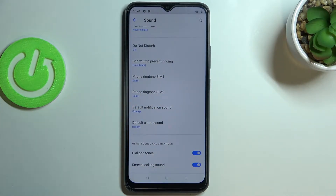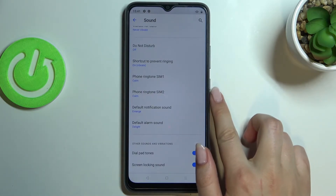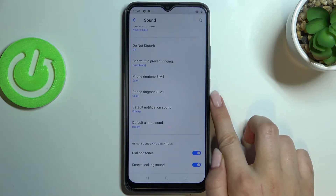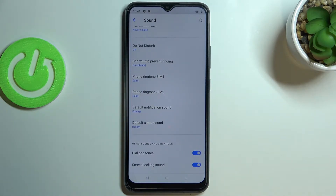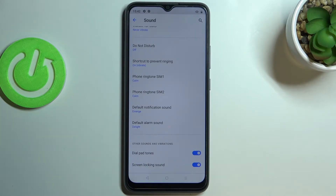We can change the ringtone for calls — this is the first and second option — because the ringtones are divided between two different SIM cards. We can also change the ringtone for notifications and alarms.